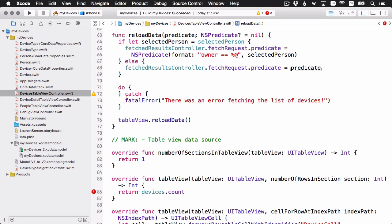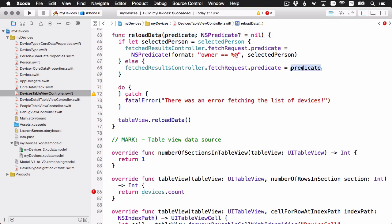Again, that's the easy case. And then let's look at the else case. This one is just as easy. Remember that the reload data takes this predicate parameter. So when you refresh the data, you need to pass in a predicate here. And so all we need to do is pass that predicate onto the fetch results controller's fetch request. So we set that here. And that's all we need to do.